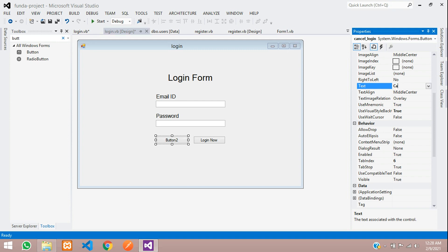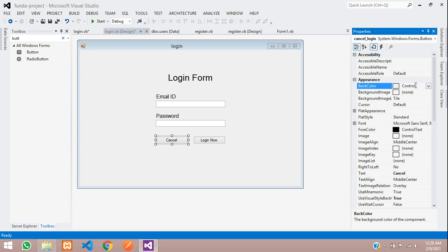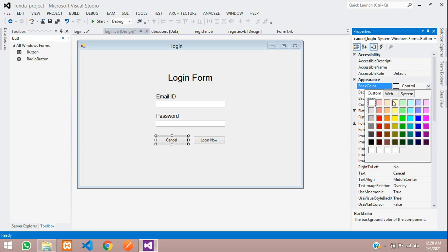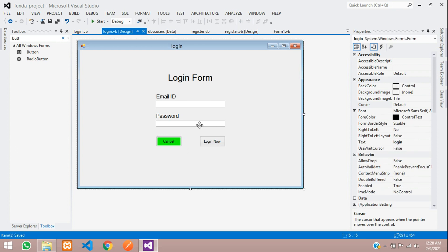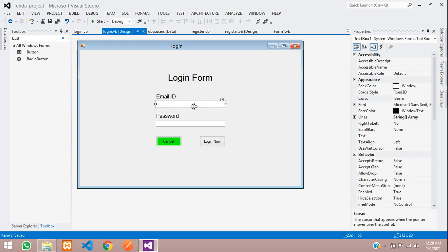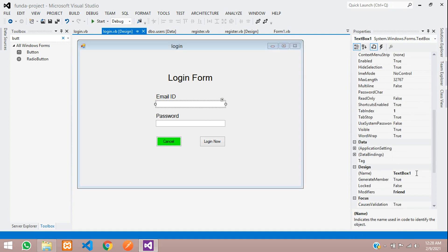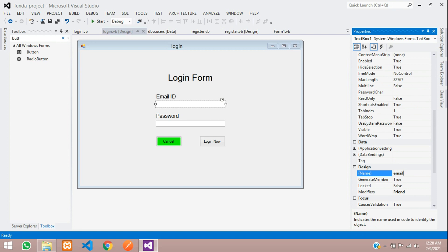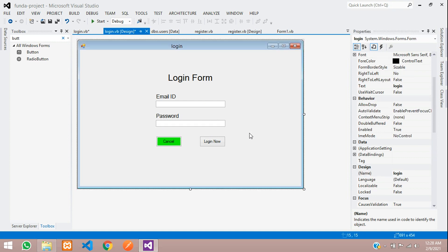Set the button text to 'Cancel' and give it a background color — go to Custom and select a color. Increase the button size a little. Now rename the first text box to 'email' in the design properties, and rename the second text box to 'password'.